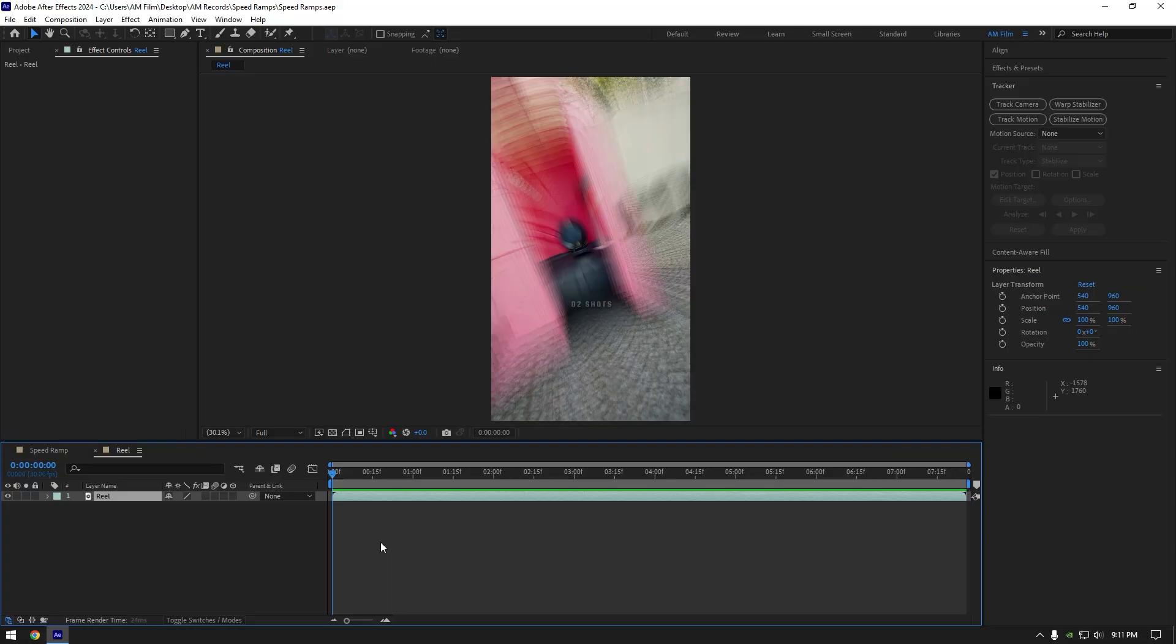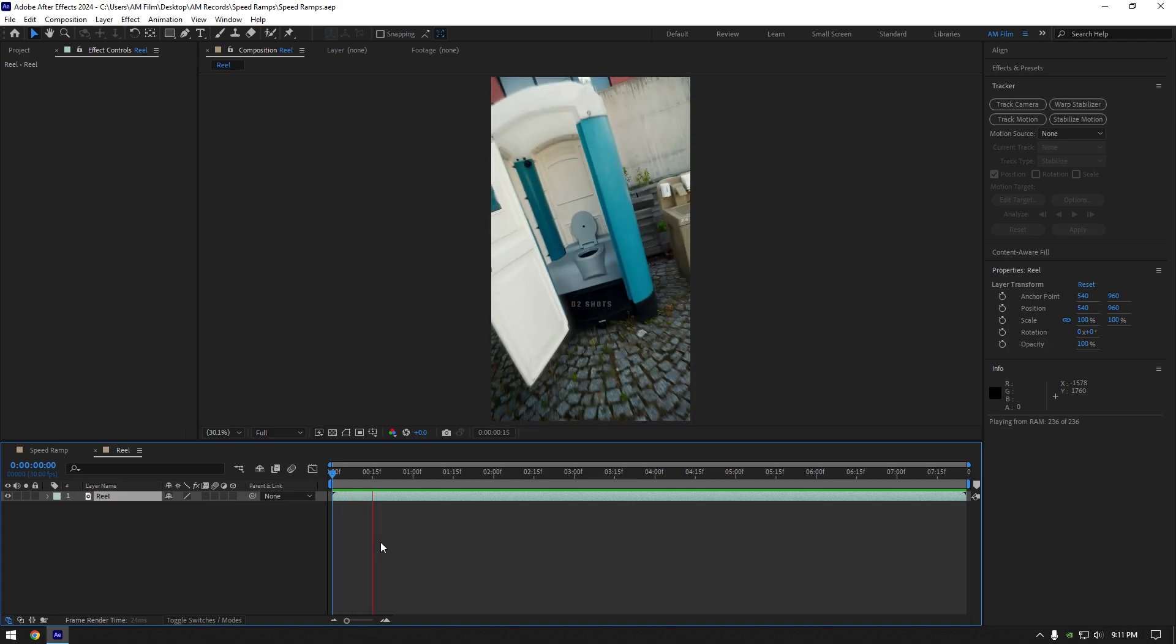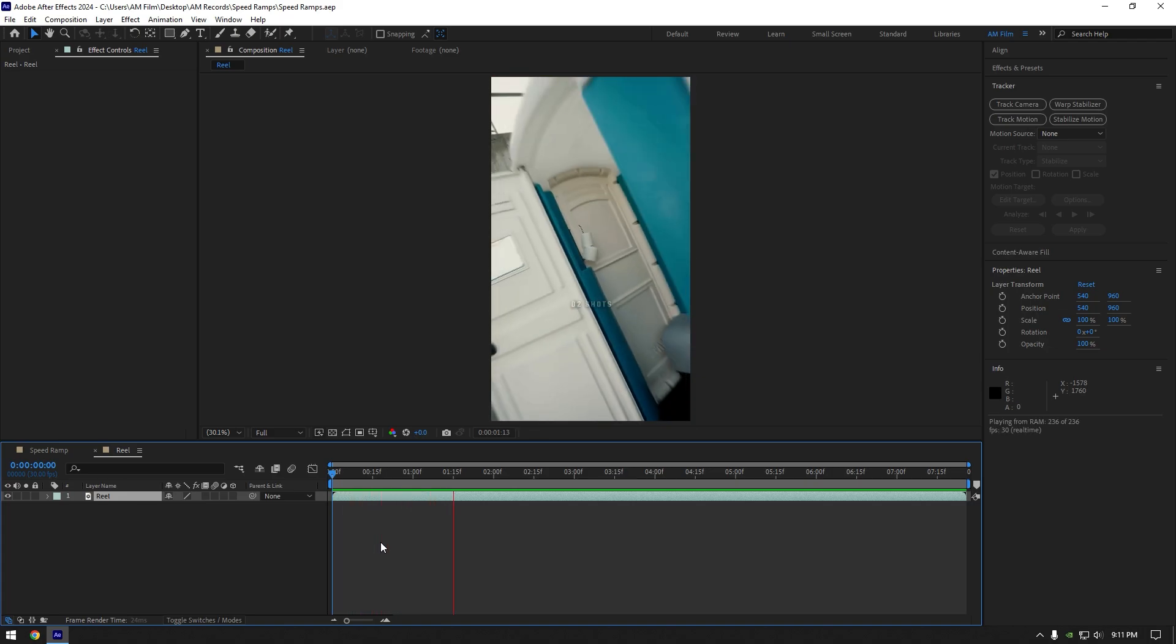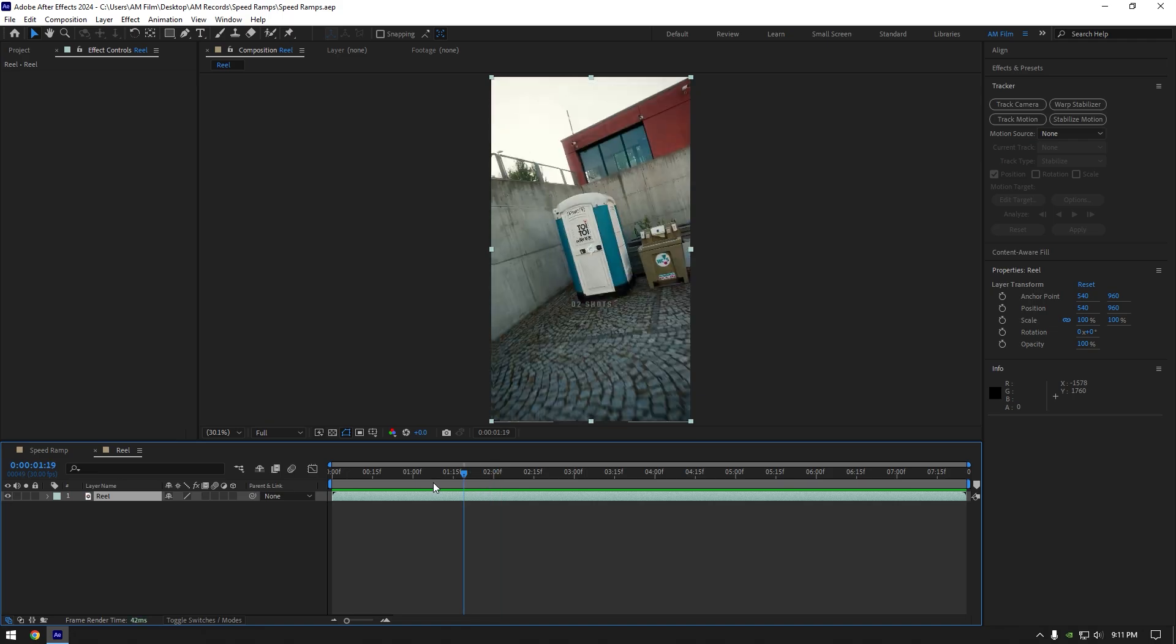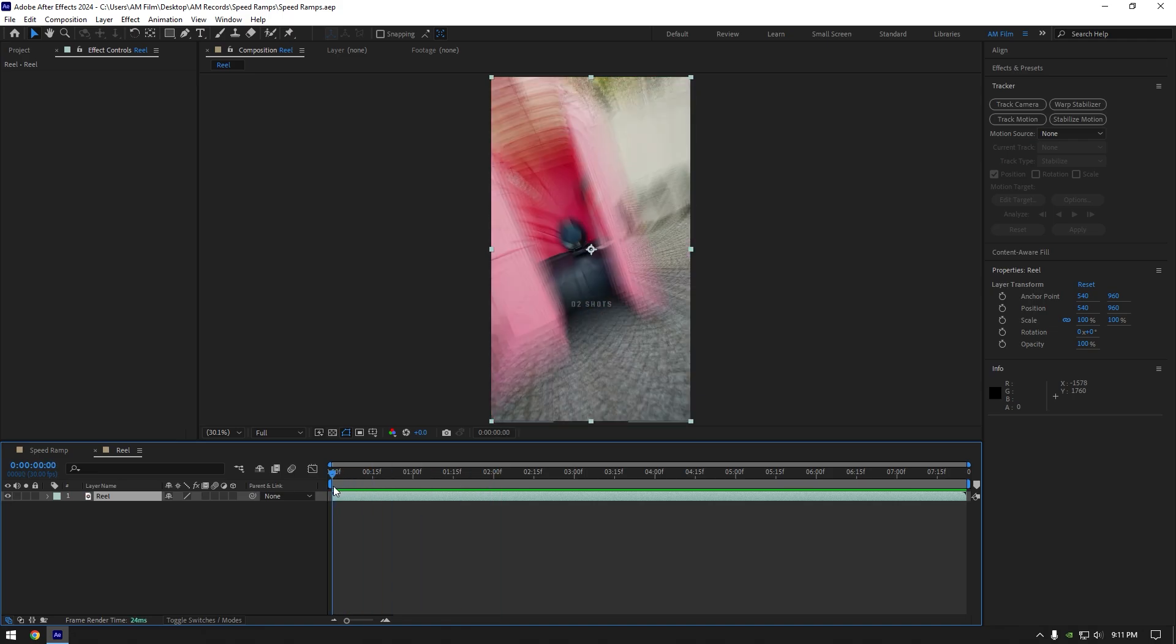Hi guys, in this video I will show you how to make trendy speed ramps like in D2 shots reels on Instagram. Here the main secret is the shots that you make. Let's scroll the video slowly so I can explain you better what I mean.